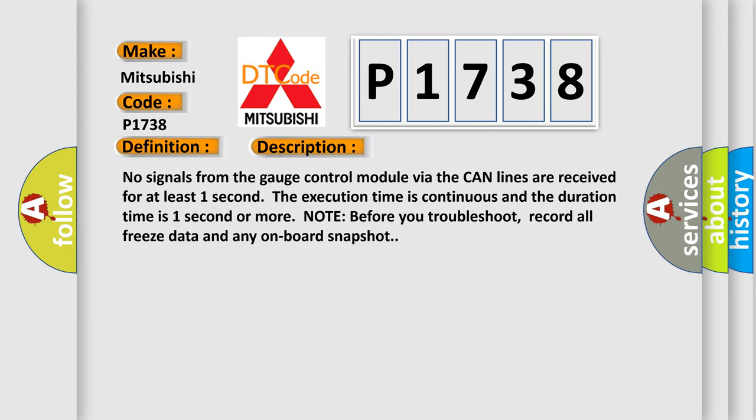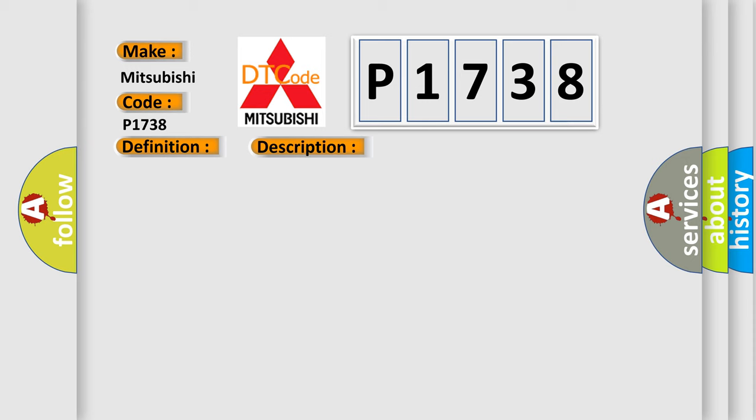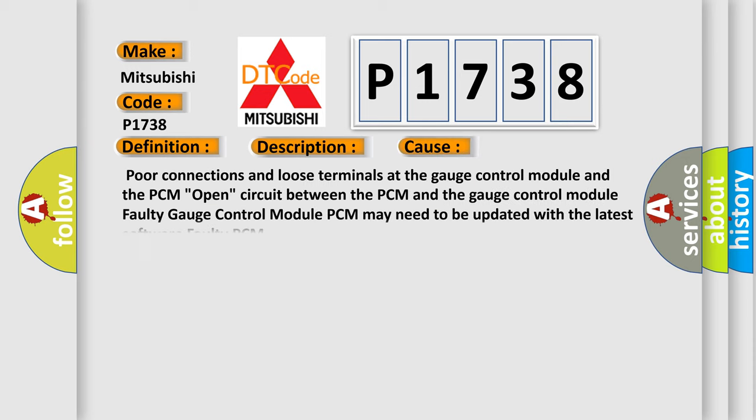This diagnostic error occurs most often in these cases: Poor connections and loose terminals at the gauge control module and the PCM; Open circuit between the PCM and the gauge control module; Faulty gauge control module; PCM may need to be updated with the latest software; Faulty PCM.